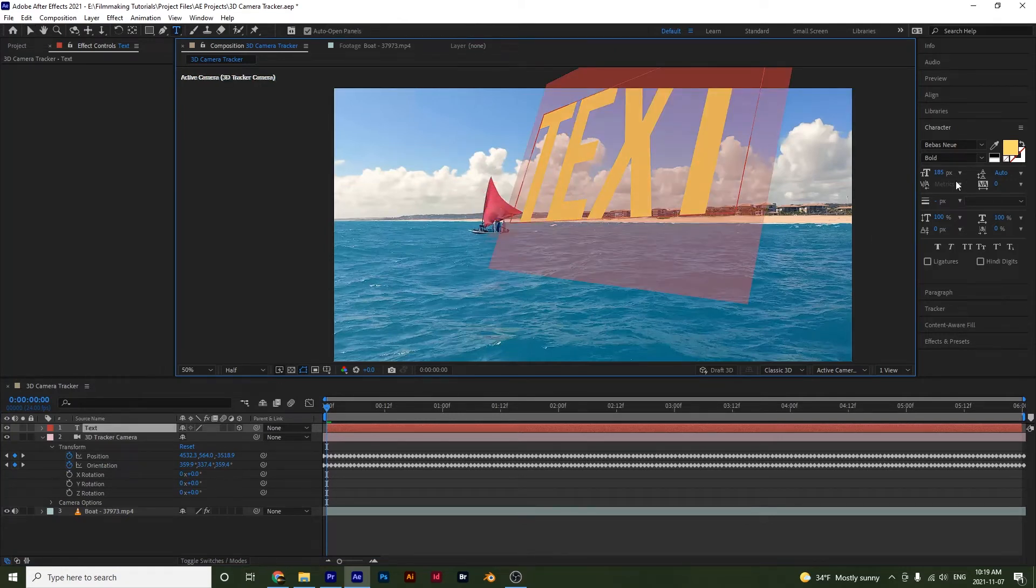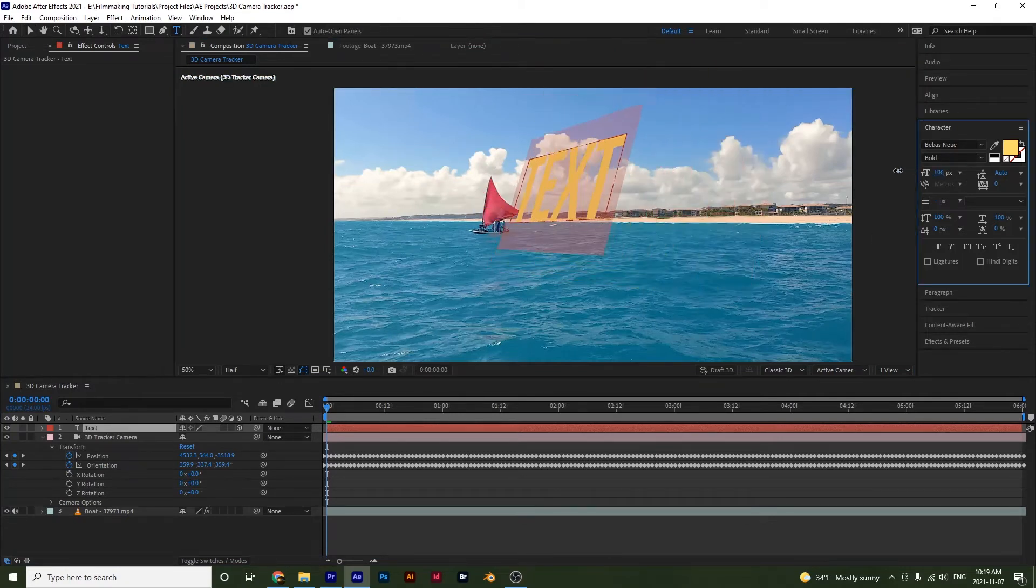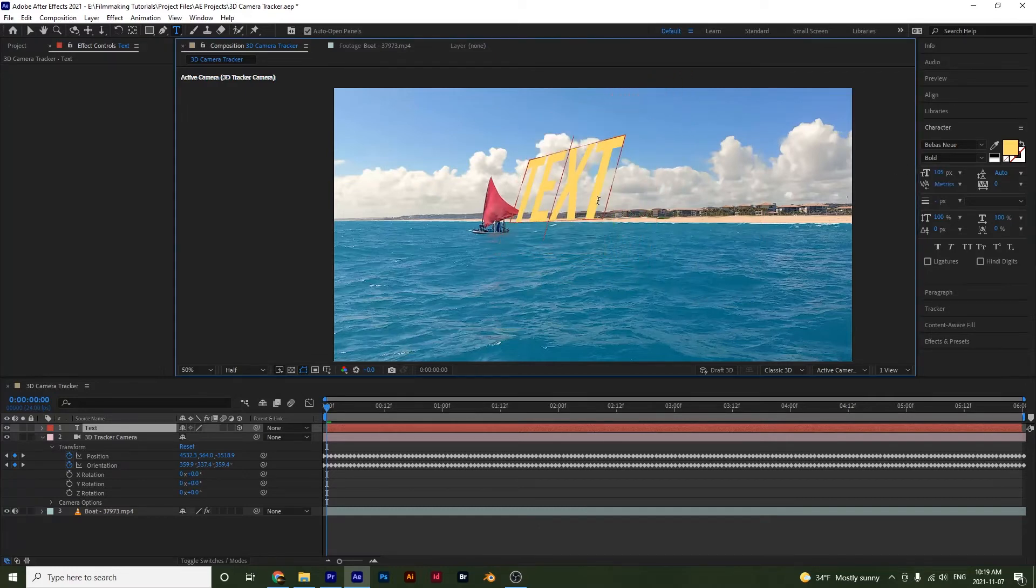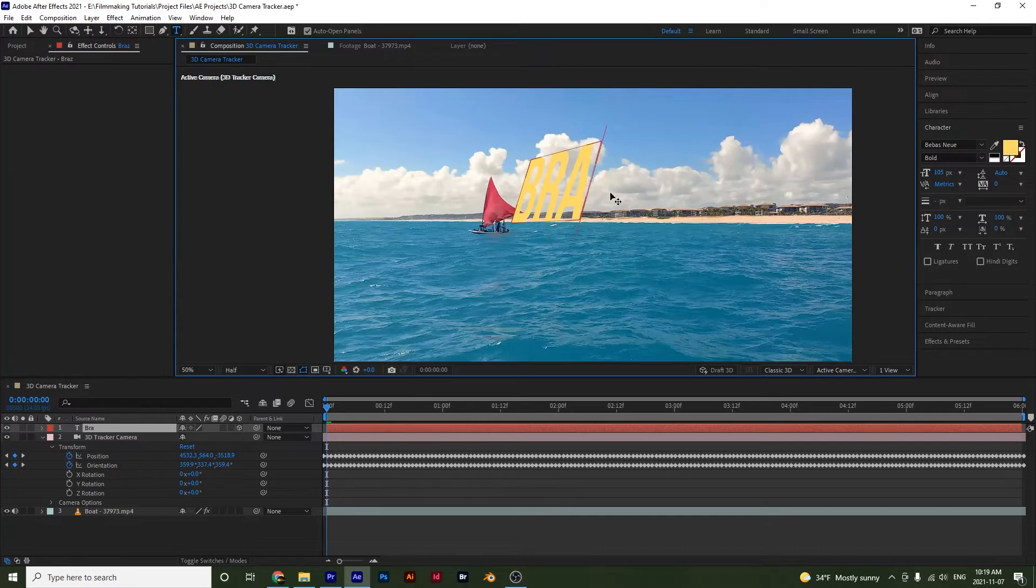So double click on it. Just make it a little bit smaller like that. And we'll call this Brazil because this is where that clip was actually shot.